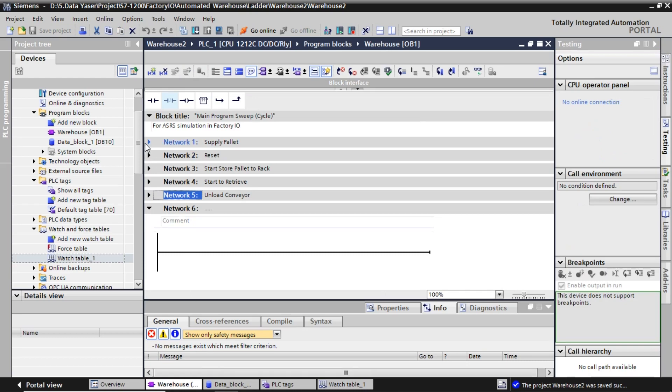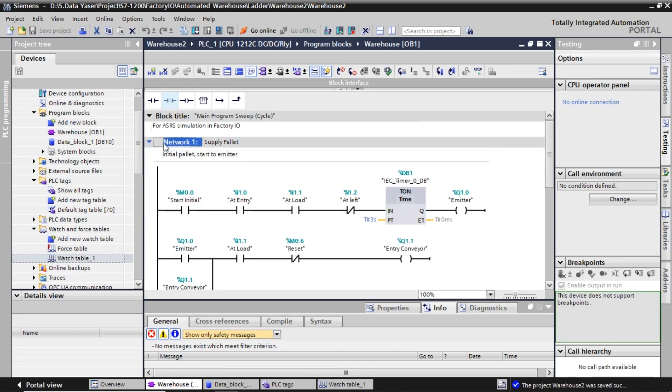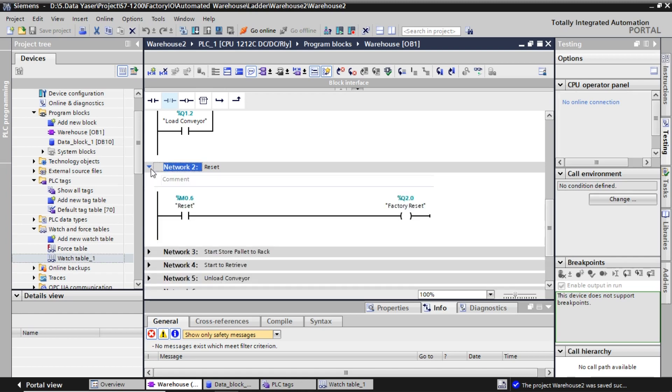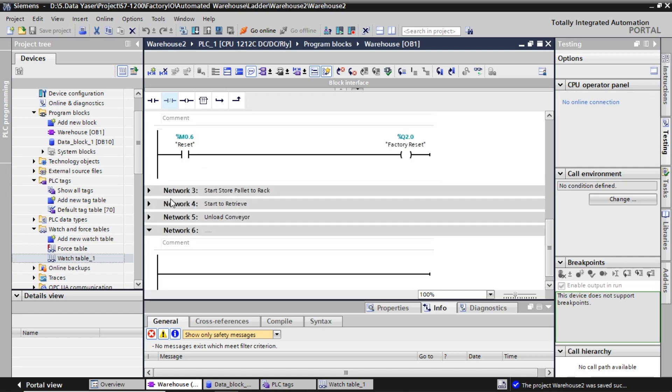This is the simple ladder diagram for controlling the ASRS Warehouse. You can download all required files — I put the link in the video description.